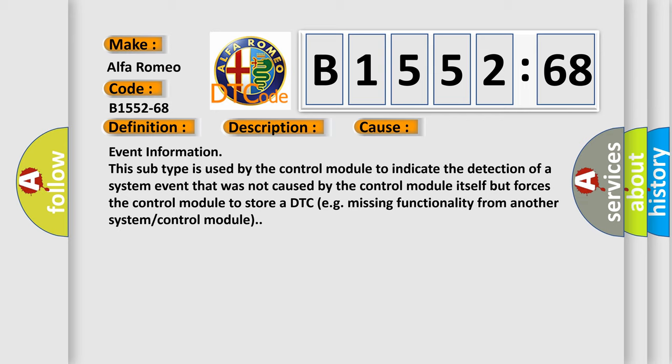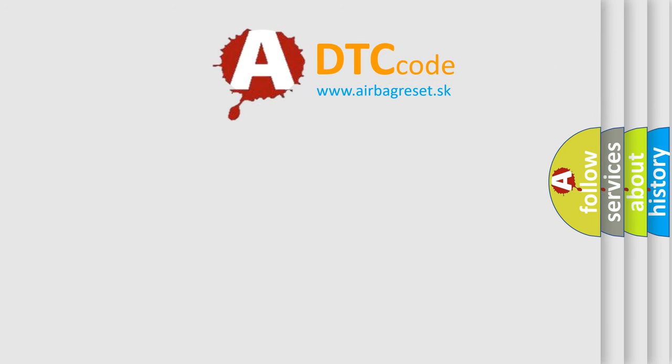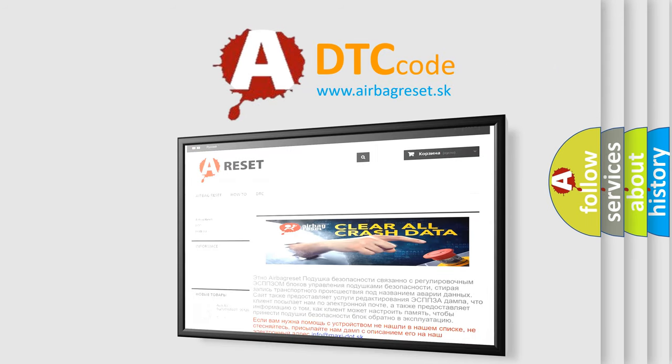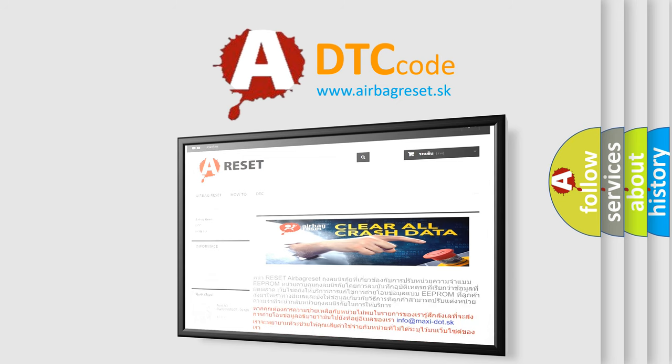This diagnostic error occurs most often in these cases: Event information. This subtype is used by the control module to indicate the detection of a system event that was not caused by the control module itself but forces the control module to store a DTC, e.g. missing functionality from another system or control module. The Airbag Reset website aims to provide information in 52 languages.